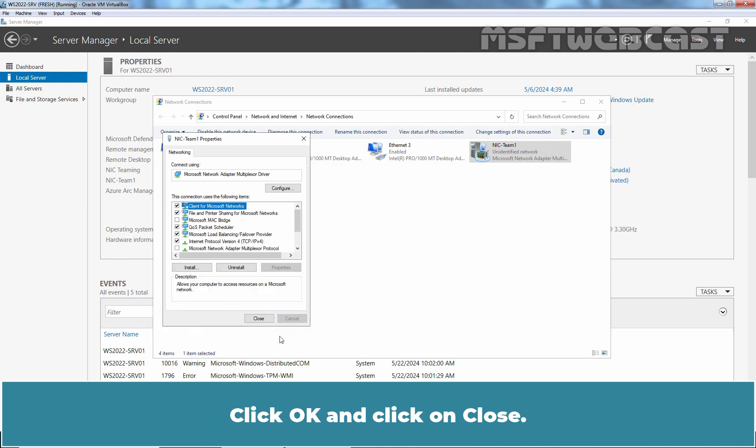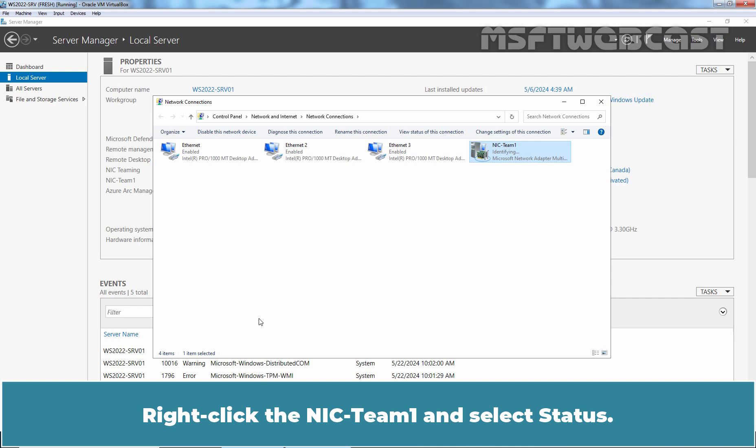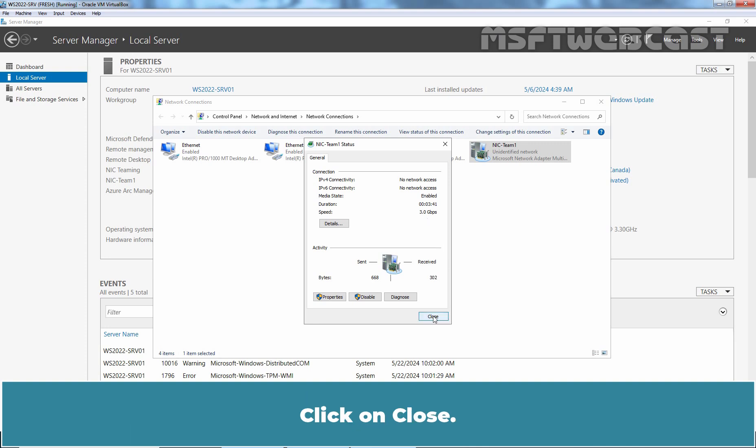Click OK and click on Close. Right click the NIC team1 and select Status. Check the speed. It is 3 gbps, the combined speed of all three network adapters. Click on Close.